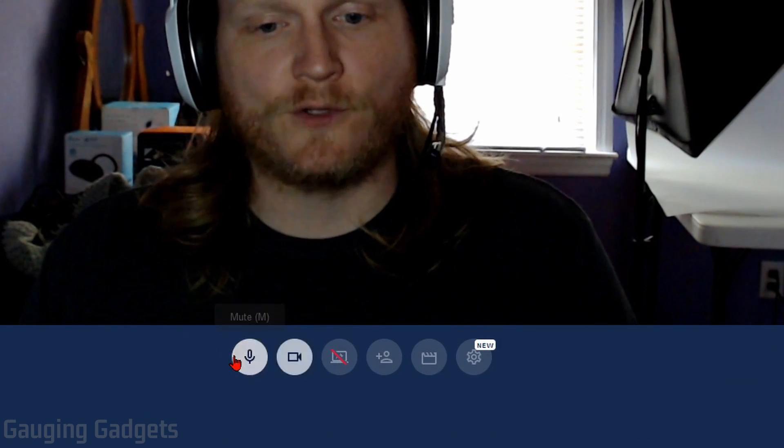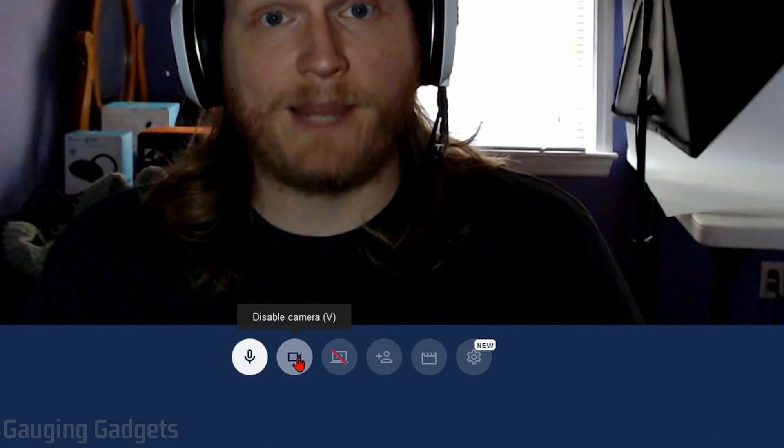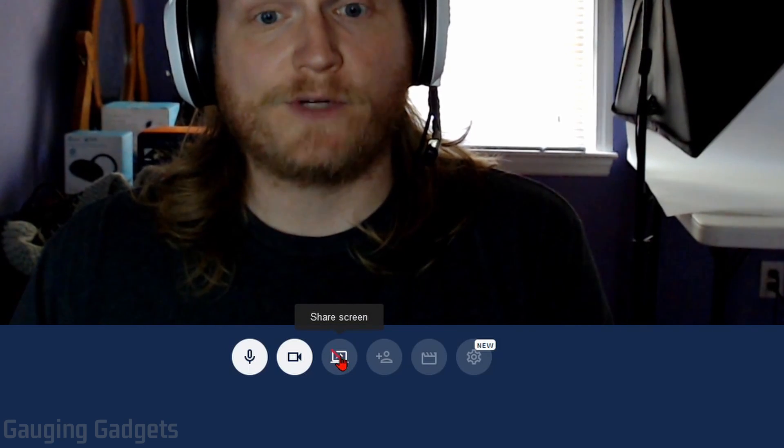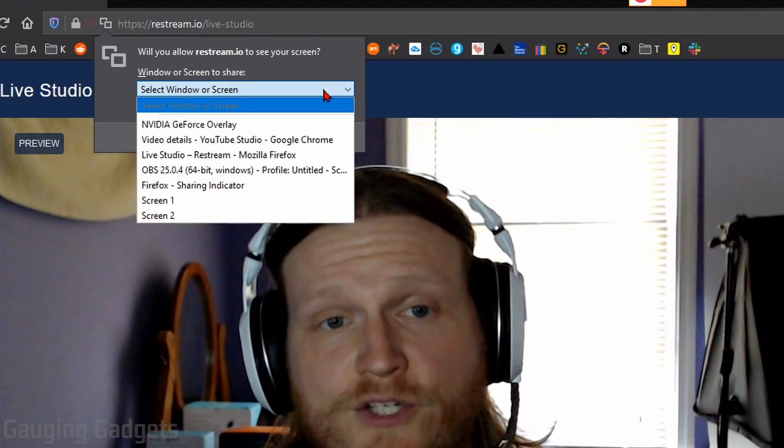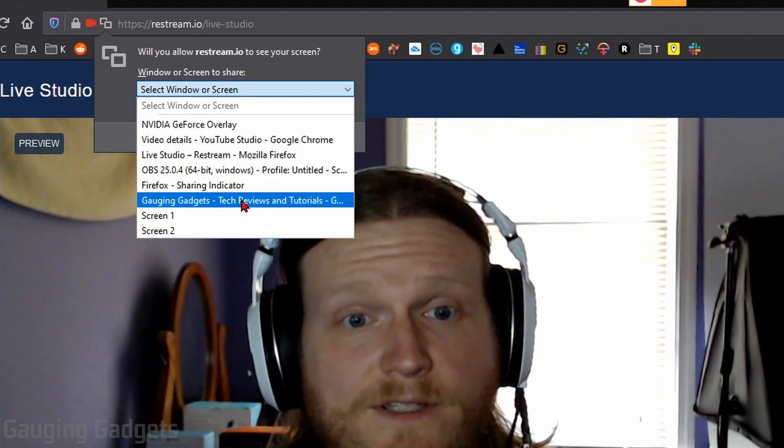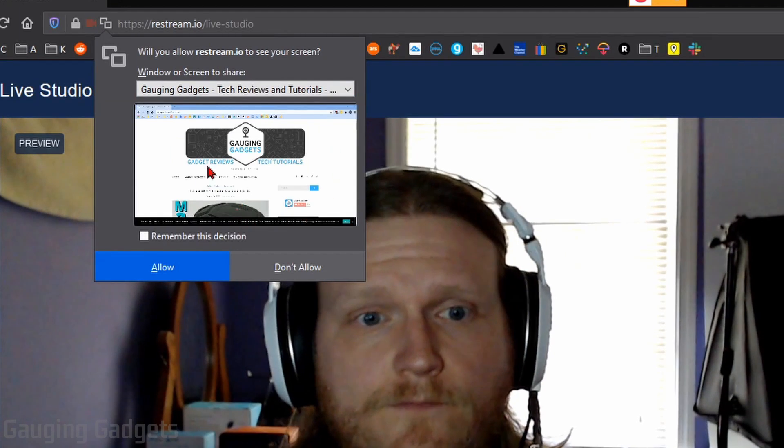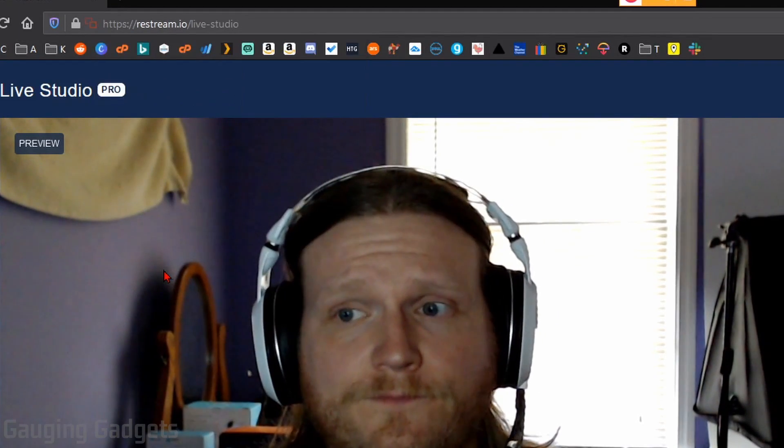So at the bottom, you have controls to mute your mic, also disable your camera. You could share your screen down here by just selecting Share Screen, and then your browser will ask you what you want to share. So I'm going to select my browser. As you can see, it gives me a preview, and then I can select Allow.